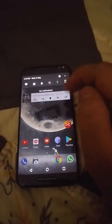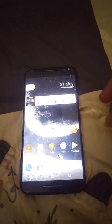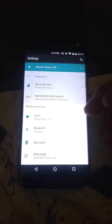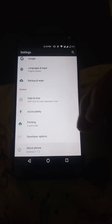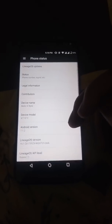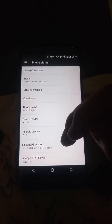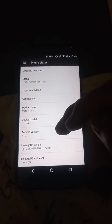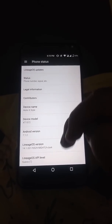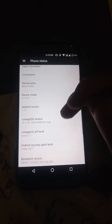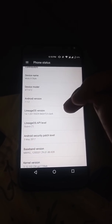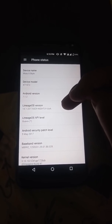In this video let's have a look at the Lineage OS ROM 14.1 for the Moto X Style or the Moto X Pure. As you can see here, it is based on Android version 7.1.2 and it has the latest security patch level from 5th May 2017.